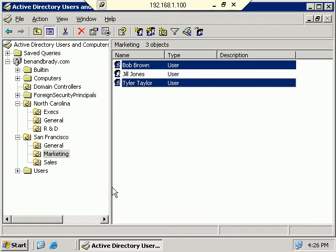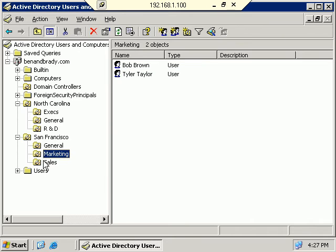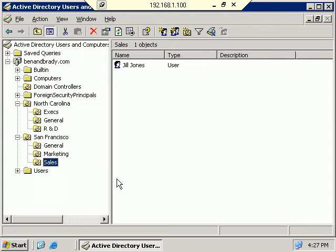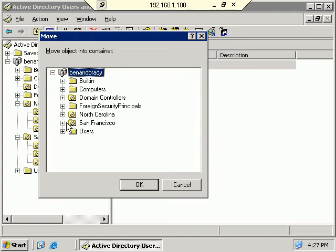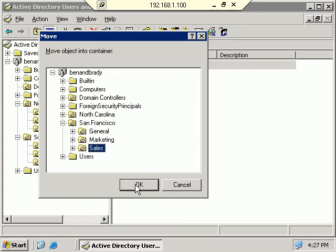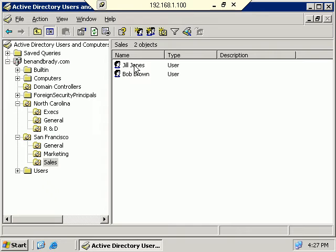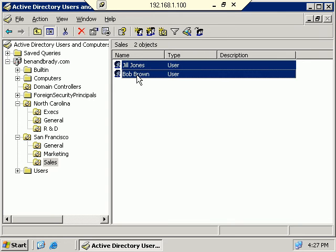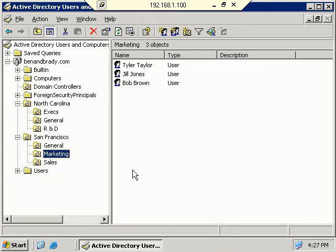Another thing we can do is drag and drop users into different areas. Let's say Jill Jones is not part of Marketing but part of the Sales team — I can just pick up Jill Jones and drop her into the Sales OU. Very simple. In Windows 2000, that wasn't possible. You'd have to right-click the user, go to Move, then select the OU. You can also combine Shift or Control key selection with drag-and-drop. This is another new feature in Server 2003.